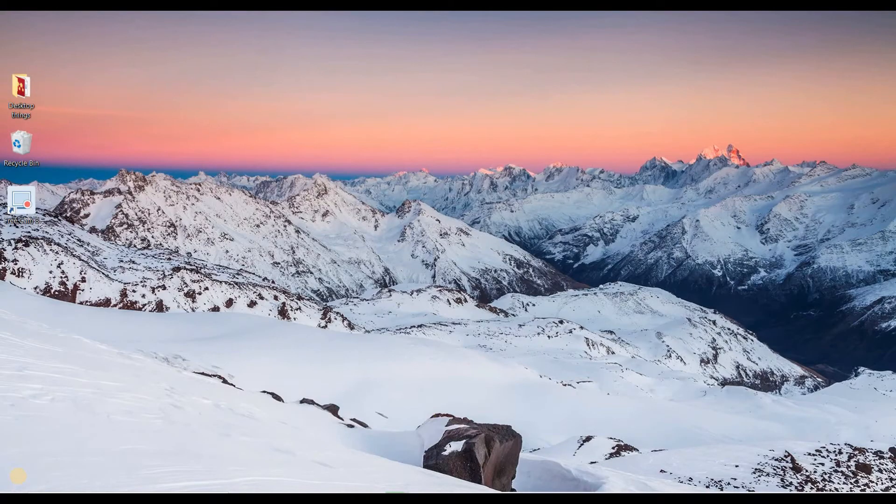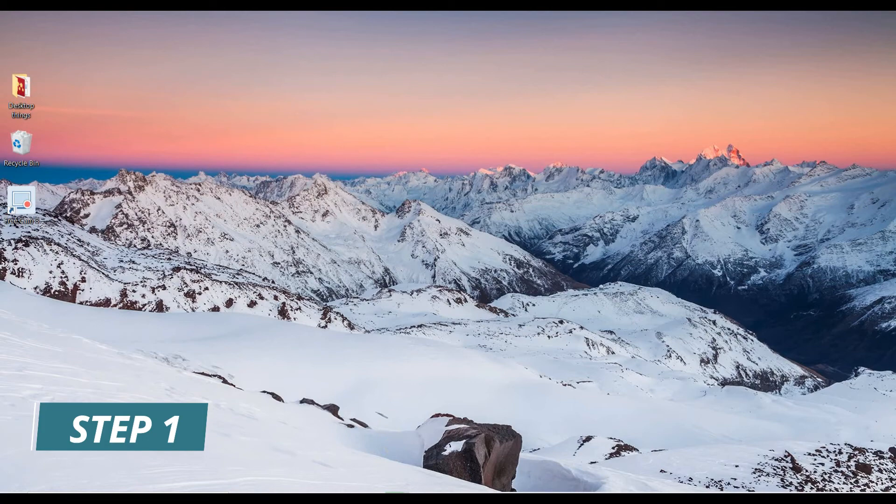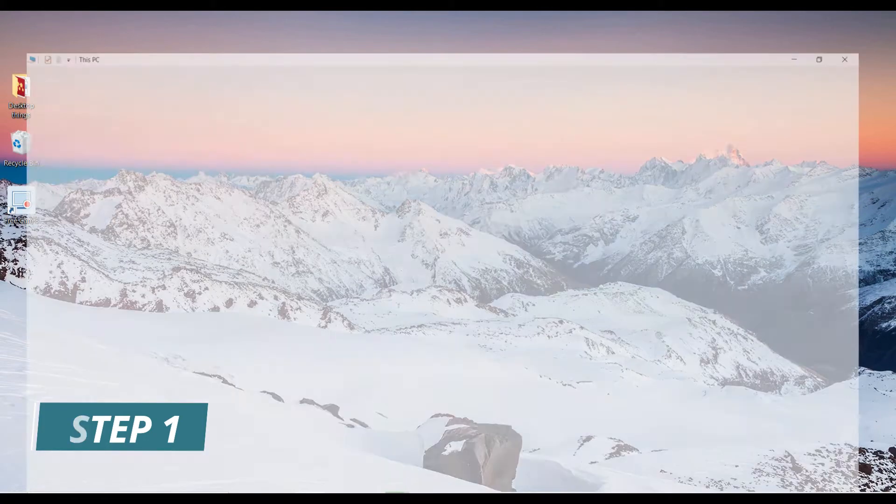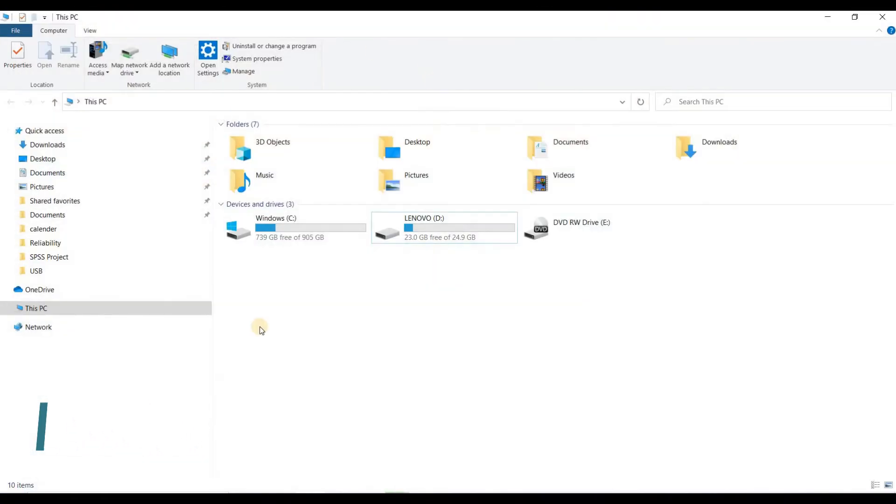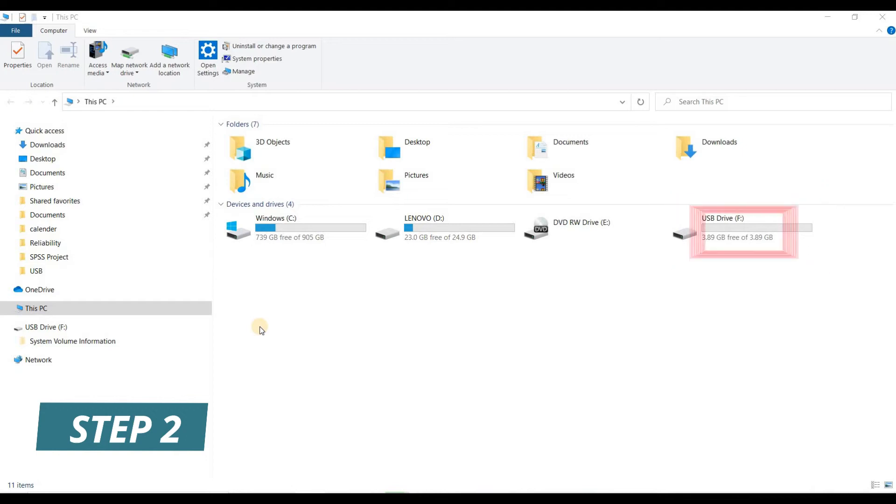Step 1: Plug in your hard drive, memory card, or USB drive to your computer. Step 2: Open My PC to check the location of USB drive. In my case it's an F drive.